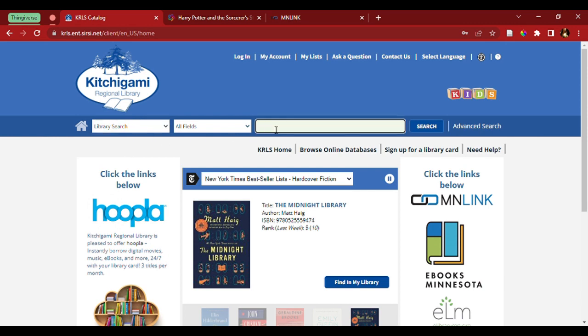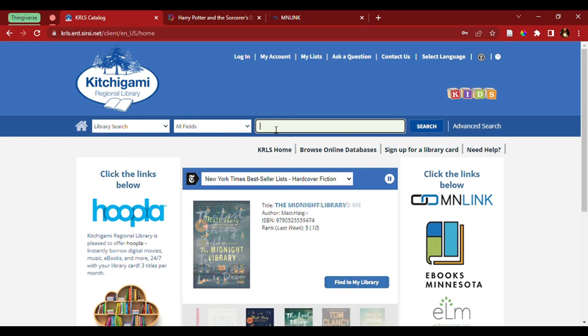So, the book we're going to search today is going to be Harry Potter and the Sorcerer's Stone.